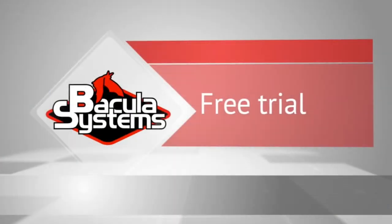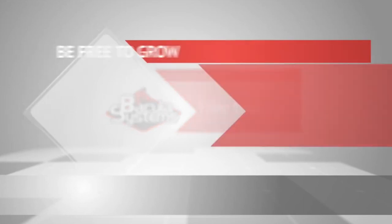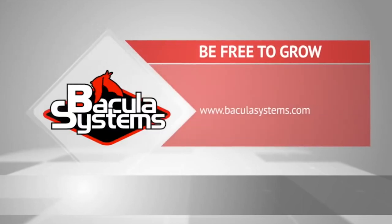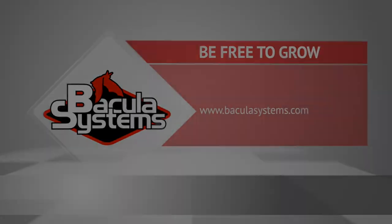I hope this overview has been helpful in explaining the components of Bacula Enterprise Edition. If you want to learn more or to try Bacula Enterprise yourself, go to our website BaculaSystems.com and click try for free. You can also visit our YouTube channel for more videos and links.